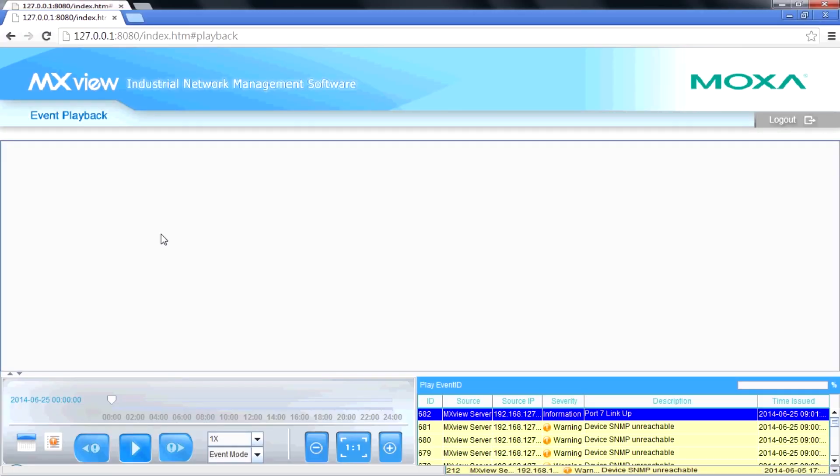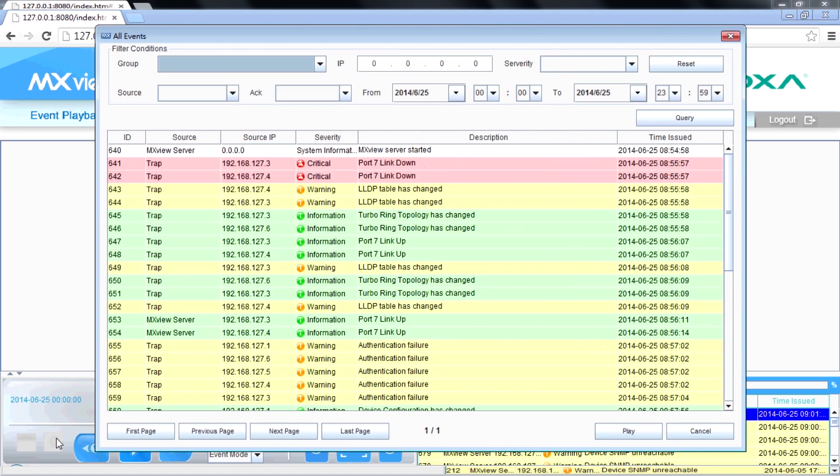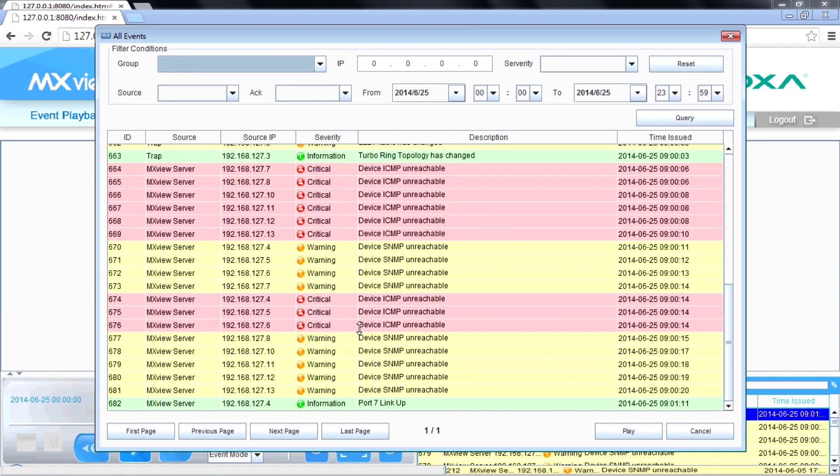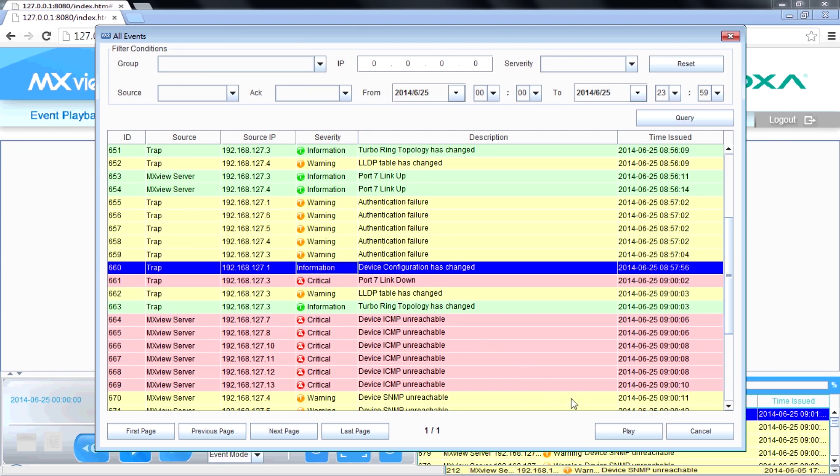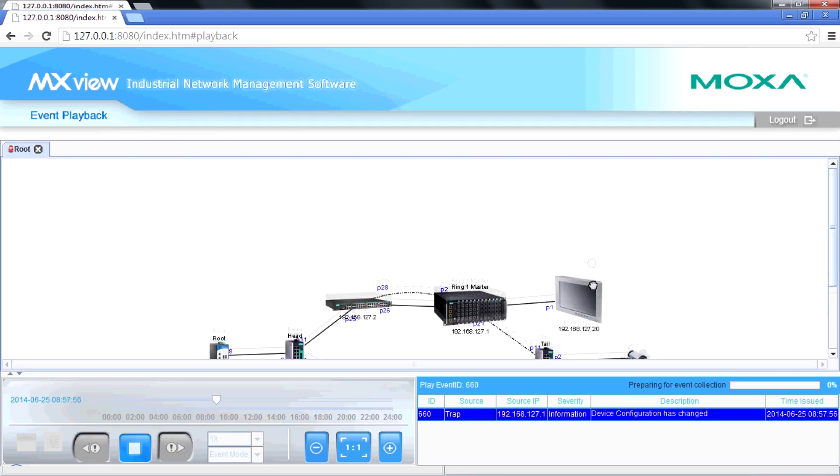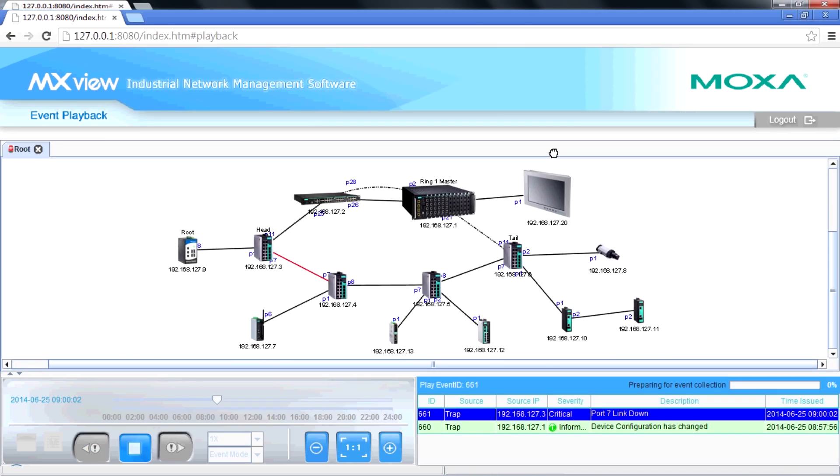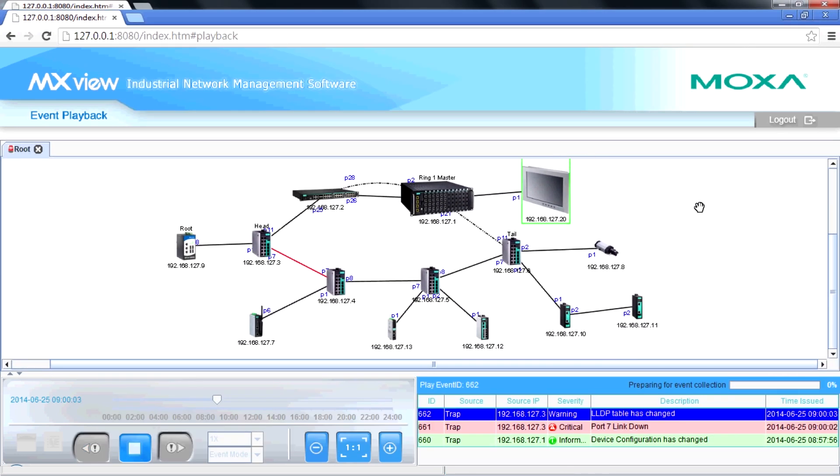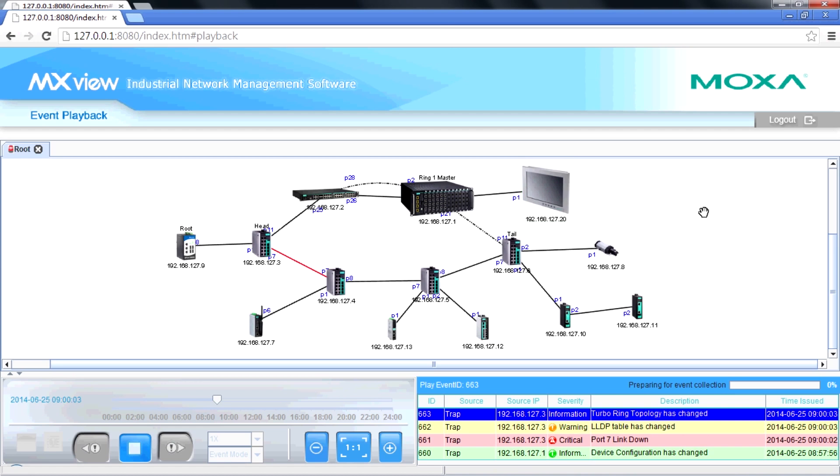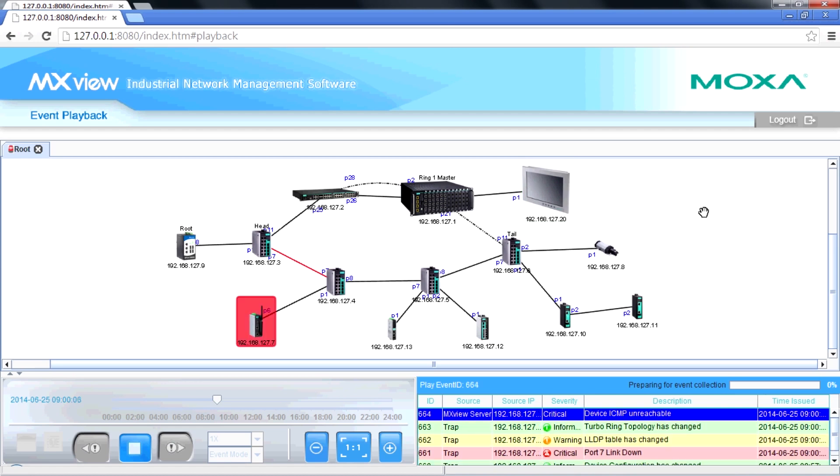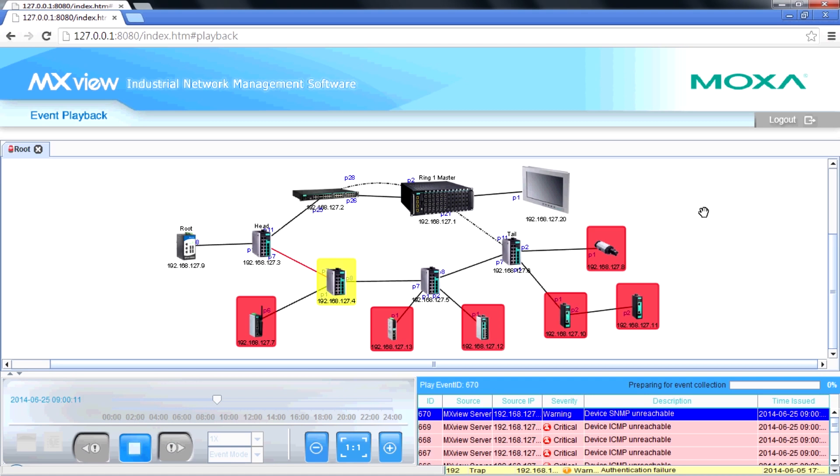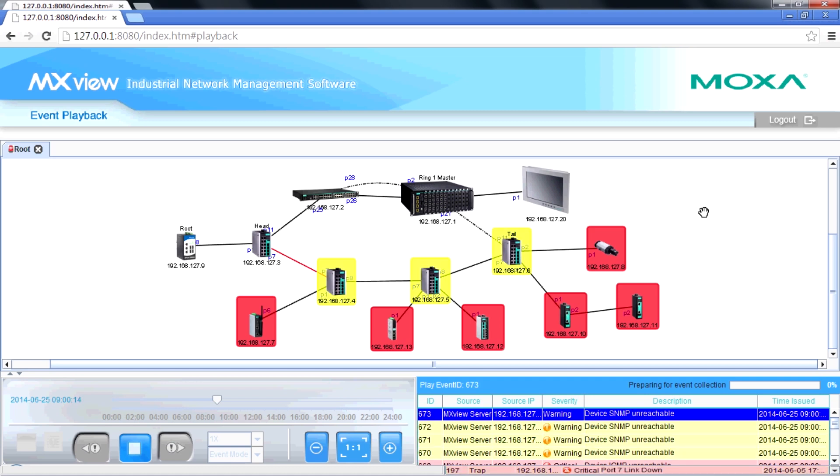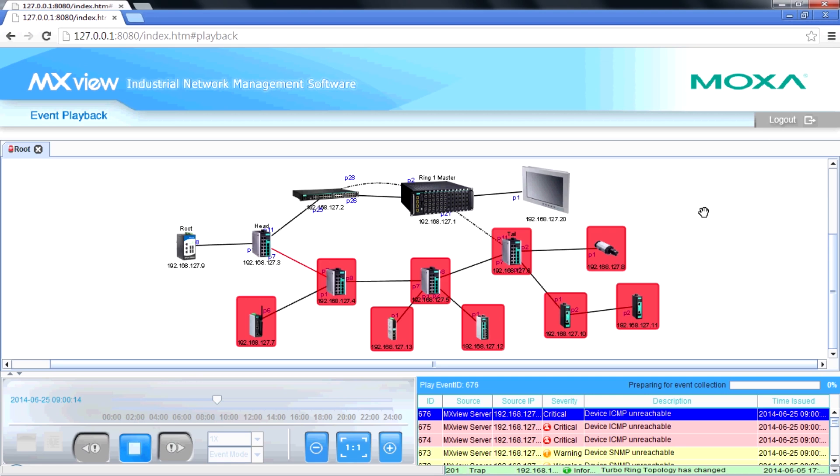First step is to log in event playback mode in MXView and check what happens in the network topology. We can click all events icon and select one event and click play. Then, there shows how the network system breaks step by step. So, we can find out one root cause is the chain link broken.